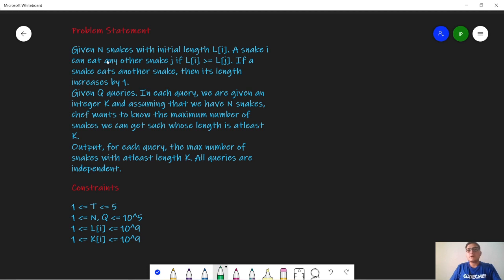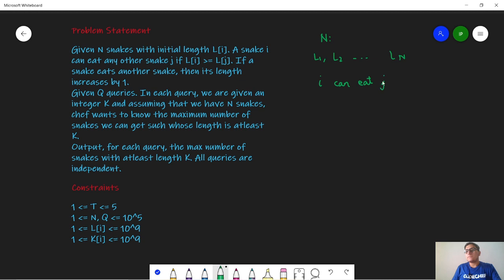In this problem, Chef has a bunch of snakes. We are given n snakes and their lengths l1, l2, till l of n, where l of i is the length of the ith snake. A snake at index i can eat snake at index j only if the length of i is greater than or equal to the length of j.